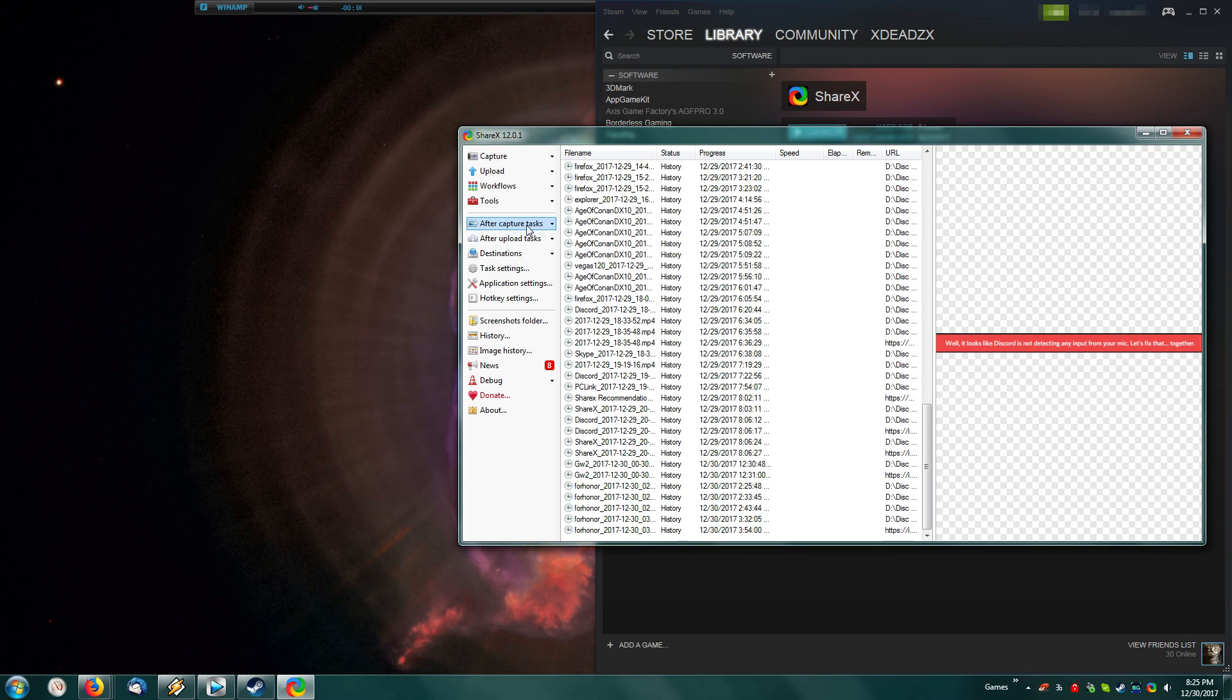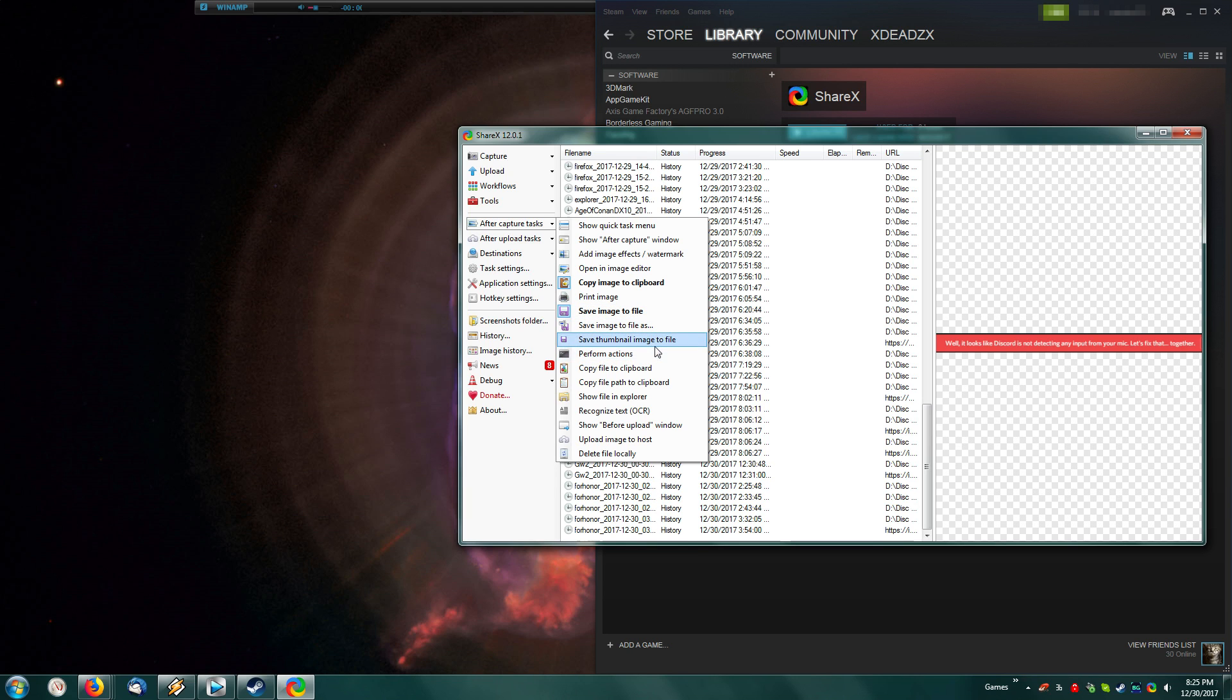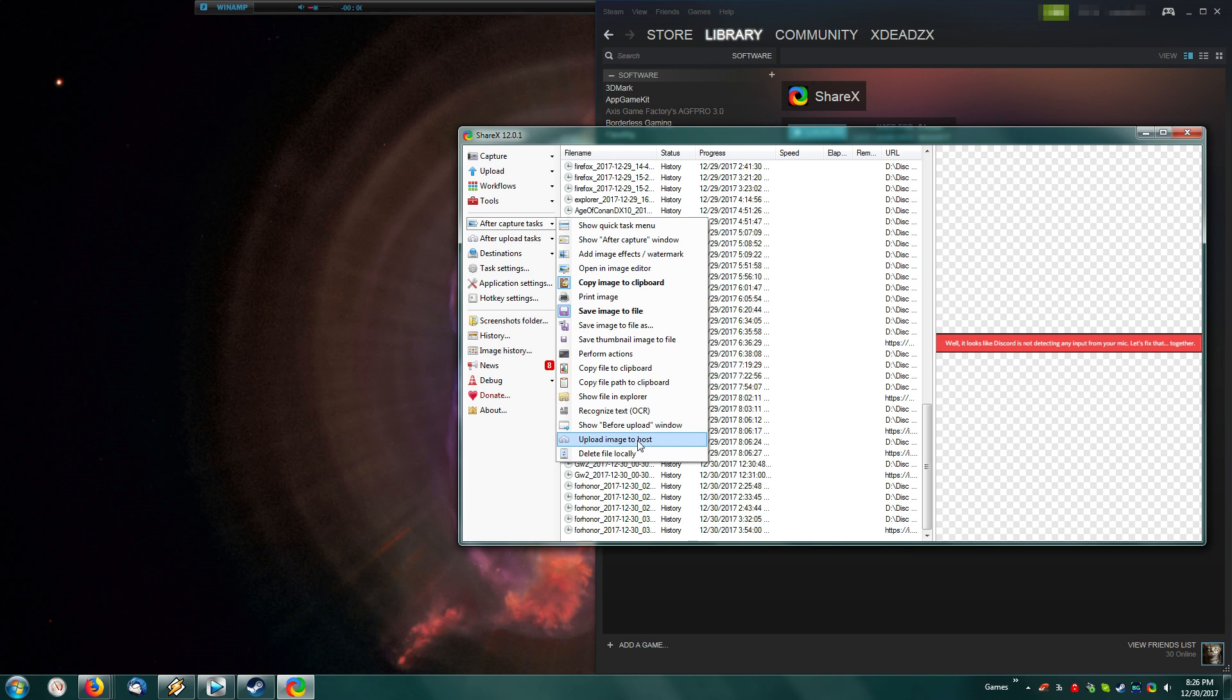Now what we want to set up would be your after capture tasks. I personally don't like my things uploading to the internet immediately, as I'm posting them in Discord or on Skype. So what I do is I come down here to Upload to Image Host, and I click that. That removes its auto-uploading. You'll see the little toggle box on the icon.